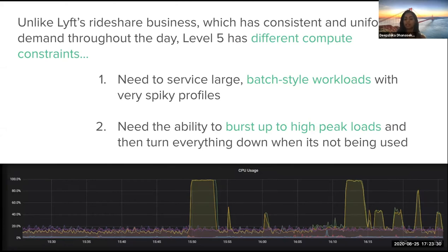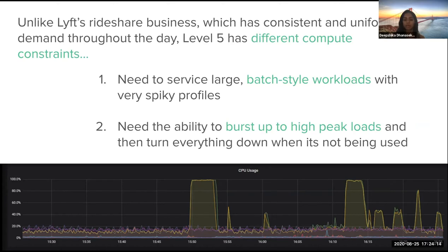The compute needs of Level 5 were very different than its parent rideshare organization. Where the rideshare team had consistent demand throughout the day because customers and drivers were consistently using the app, the Level 5 simulation engine was only run when there was a significant change that needed to be tested, and these simulations were scheduled ahead of time. The engine needed to service large batch-style workloads with very spiky profiles, meaning EC2 instances would often be idle and then need to burst up to high peak loads when running the simulation.